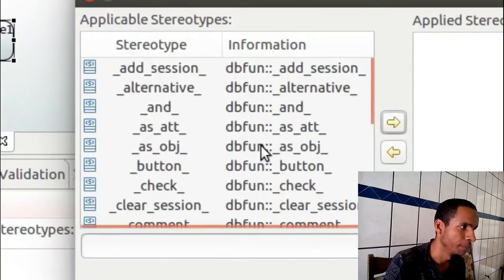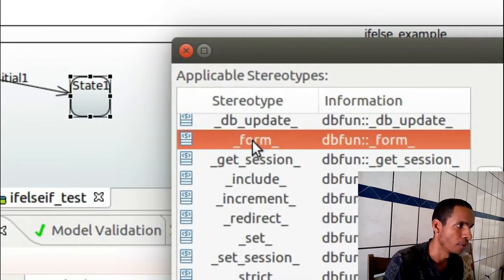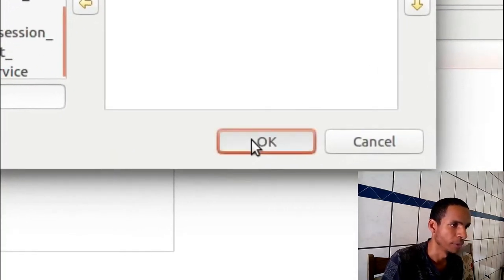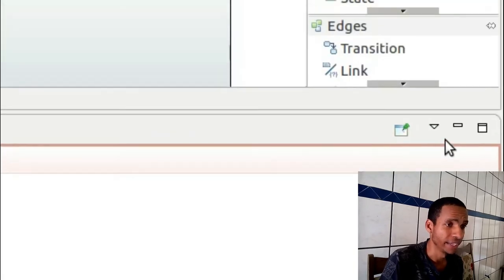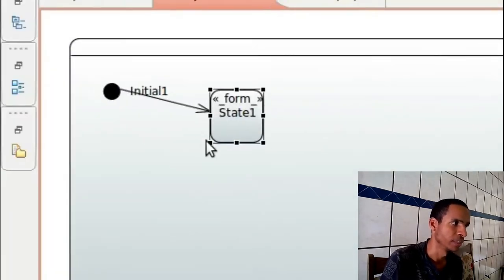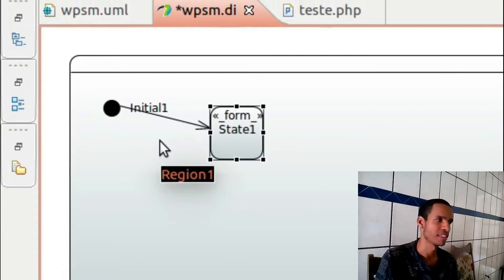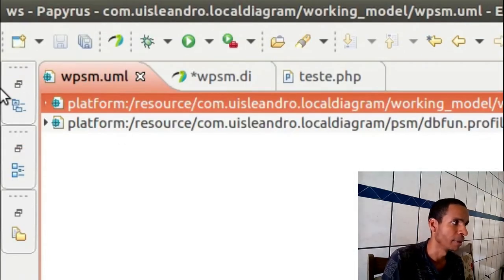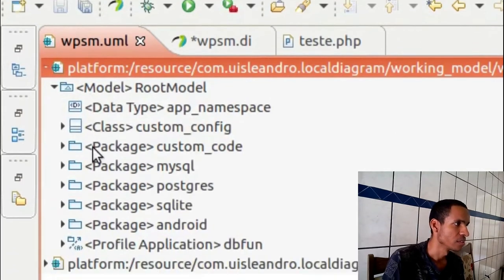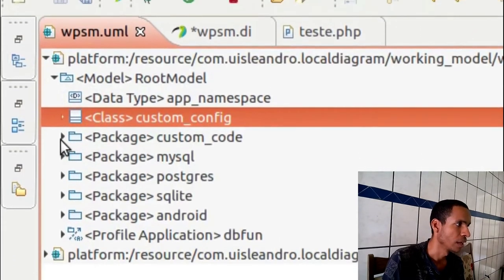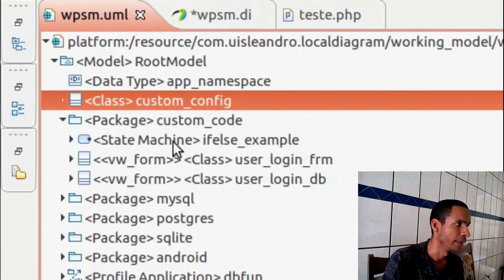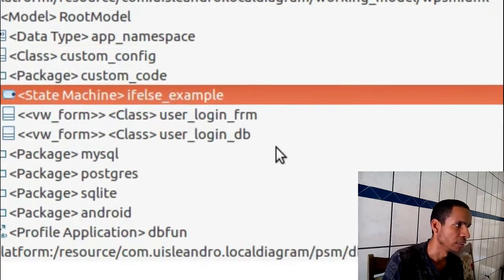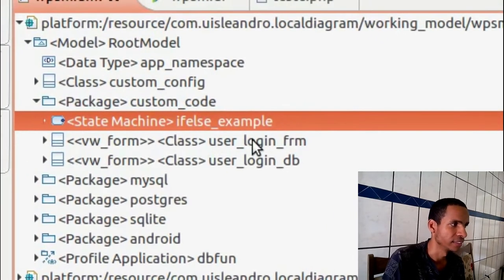I'll extend this state machine with my profile and I'll put for example form. It will be a formulary and it needs to be something that already exists in my module.